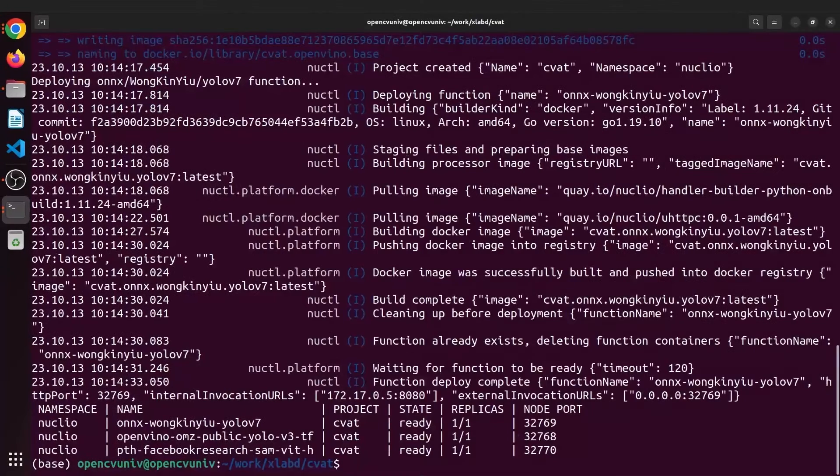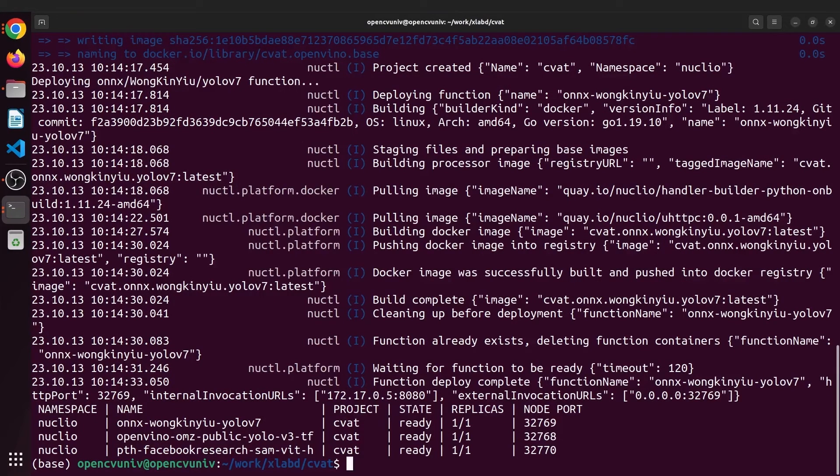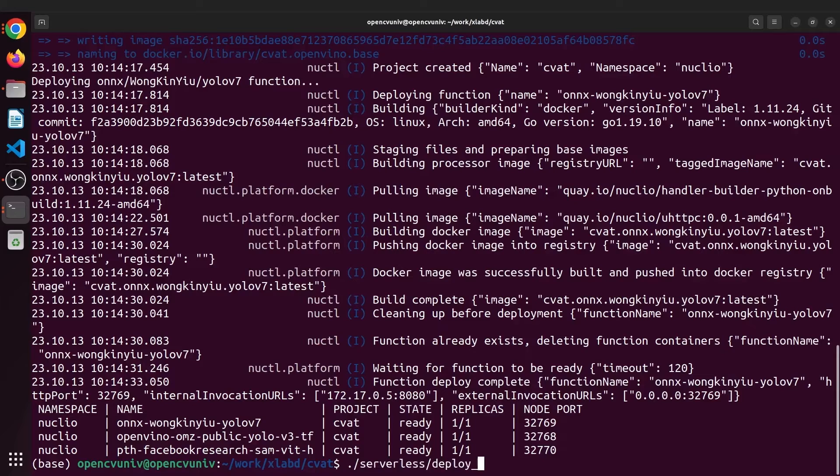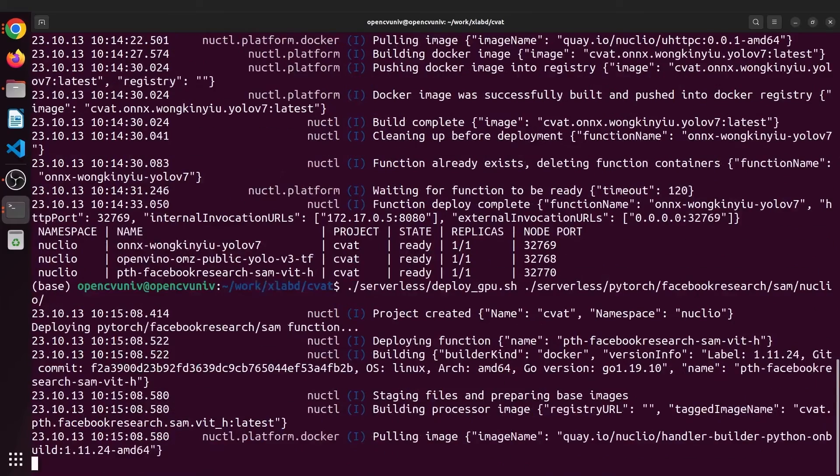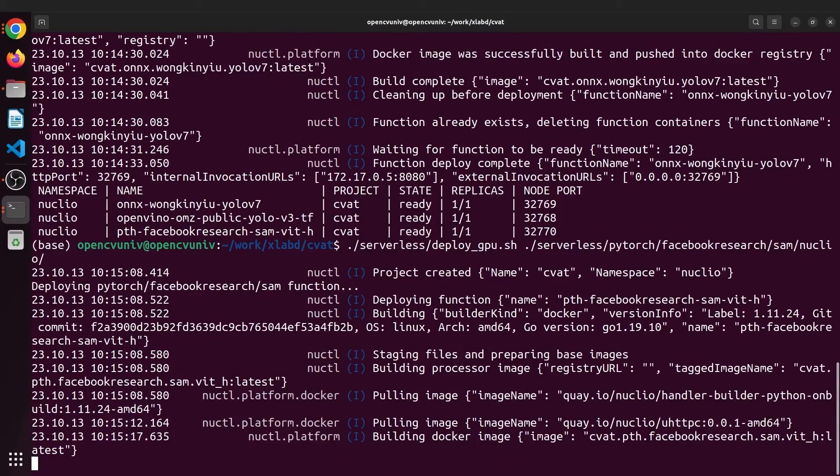Next let's deploy SAM with GPU support. So serverless/deploygpu.sh followed by path to SAM. That's it. We're done.